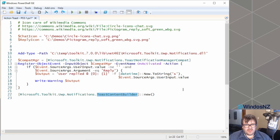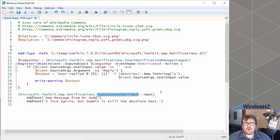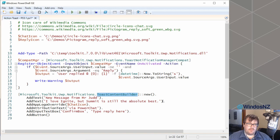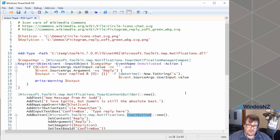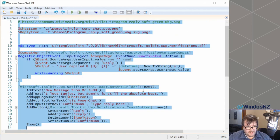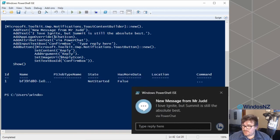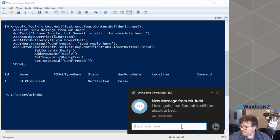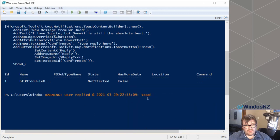We create a toast content builder object and start calling methods on it: add text, add app logo, add attribution text, add input box, add a button which we create as another object. All of this information is the same as what we provided in the previous example. Then we finally show it. If I go ahead and run all of this, we get our notification — it looks exactly the same except it's being sent from the ISE. I can type my reply and I get my event fired in Windows PowerShell.